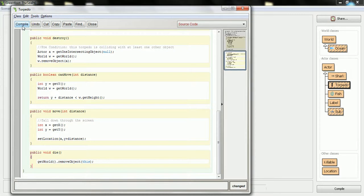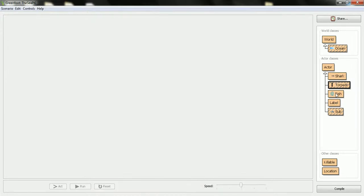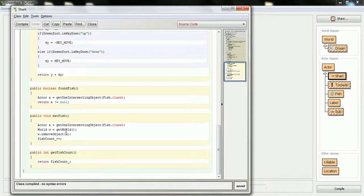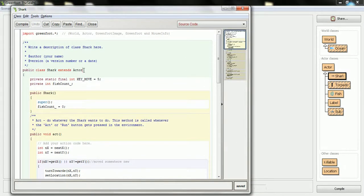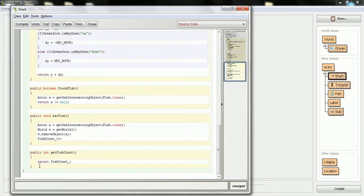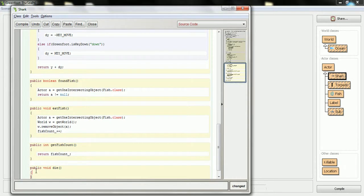The beauty of it is each object I can define how it dies differently. So for example, when I go and deal with the shark, I'm going to implement the killable interface here as well. The shark does the same thing — it just pulls itself out of the game because the game's now over. So nothing too interesting just yet.